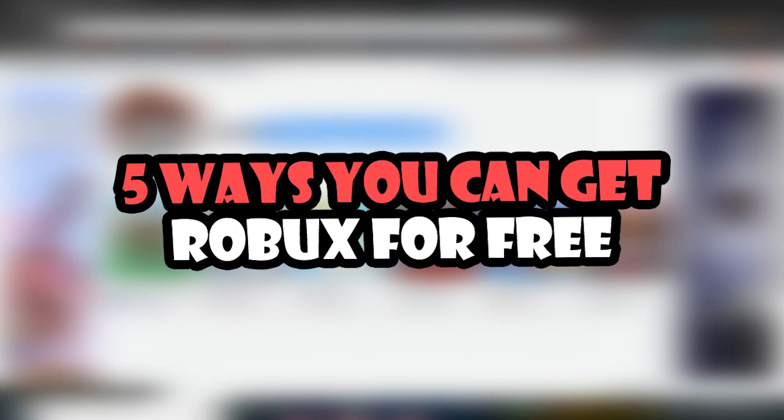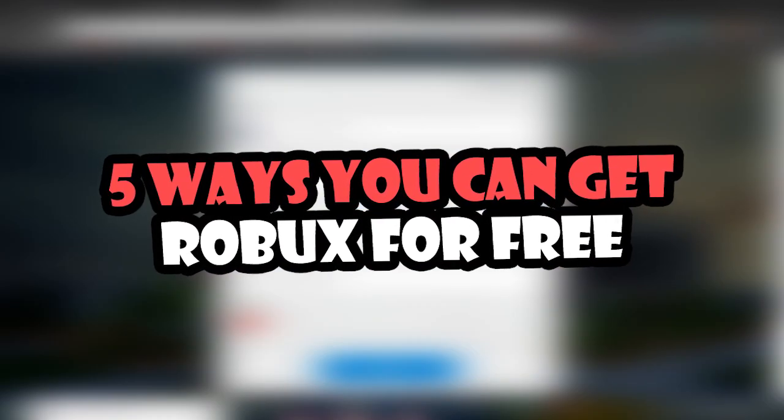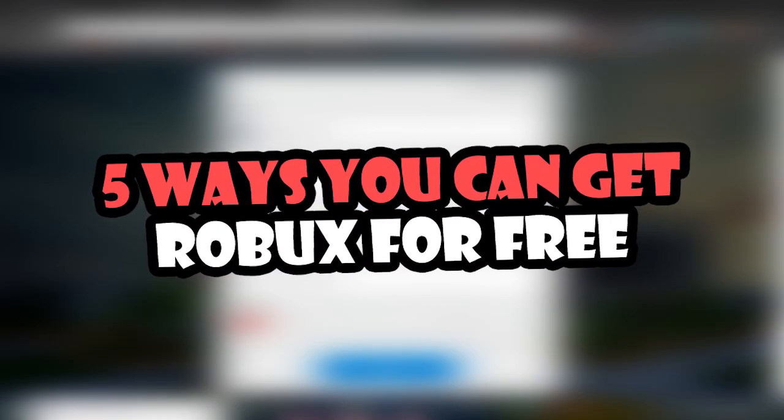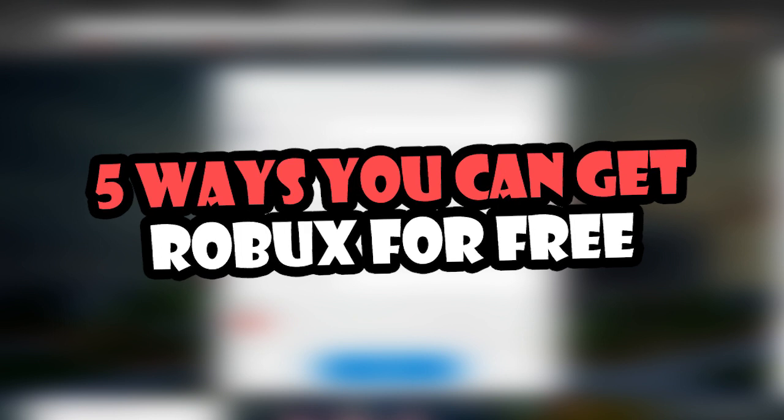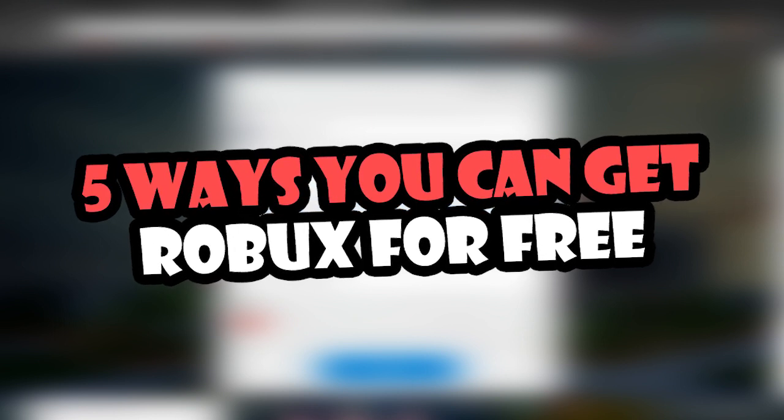Have you played Roblox? If not, you should really give it a try. It's an incredible creativity tool that's great for kids and adults alike.